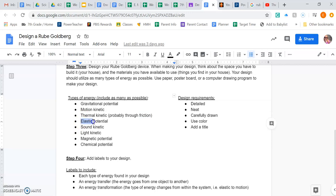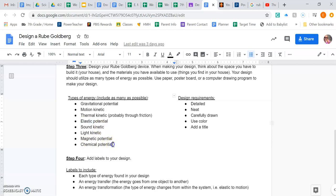Elastic, maybe you have some sort of rubber band or a spring, something like that. Sound, light, magnets, magnetic, chemical. Anyways, you don't have to use all of them, but you want to try and use as many as possible in your device.